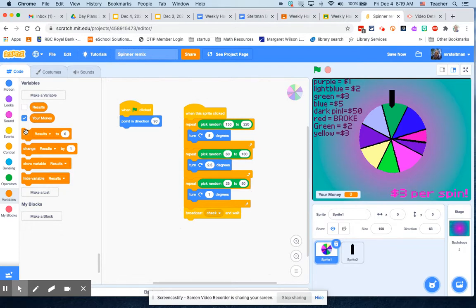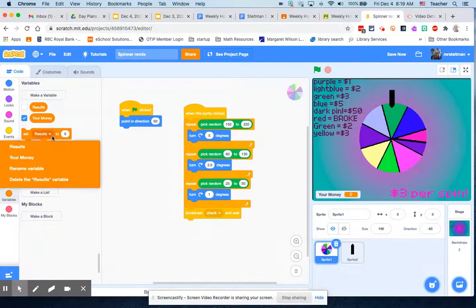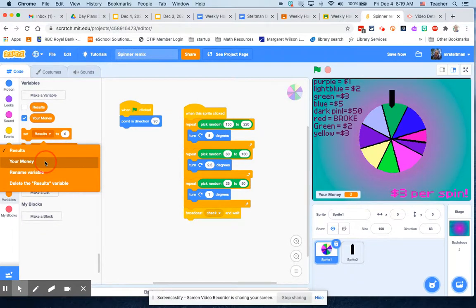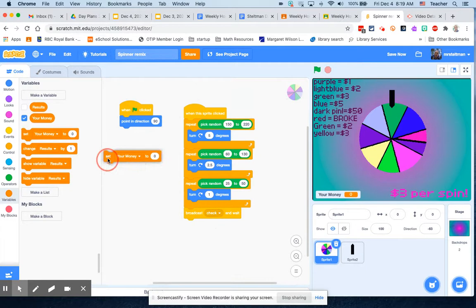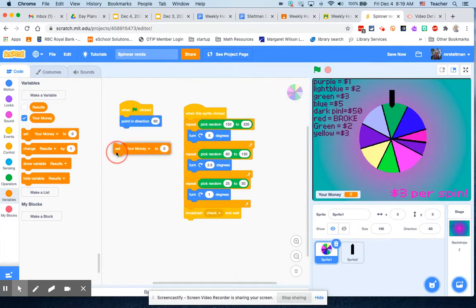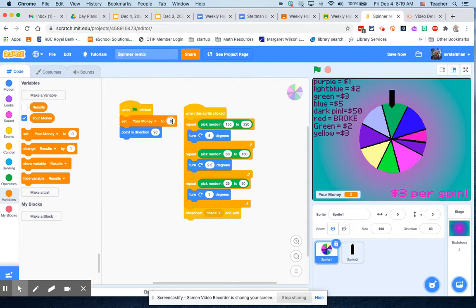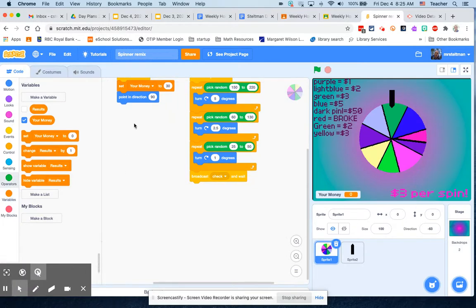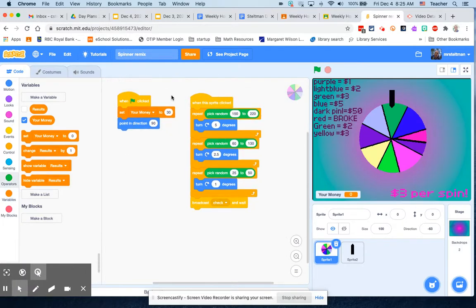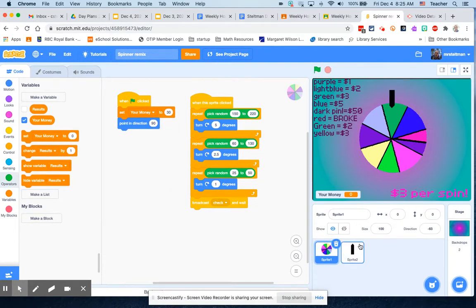When the game starts, we actually want to set the amount of money that you get to a certain amount. We could say they start this game with thirty dollars. So when the game starts, you set your money to thirty. Now they know, hey you've got thirty to start, it costs three dollars per spin. They're going to get ten spins and they can see how much money they actually get.